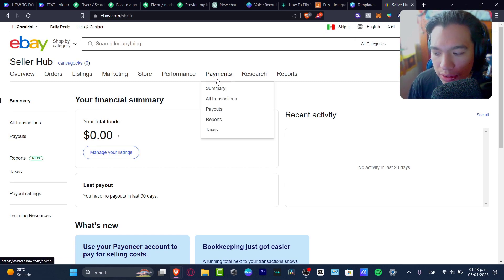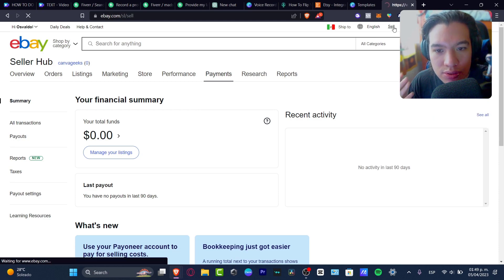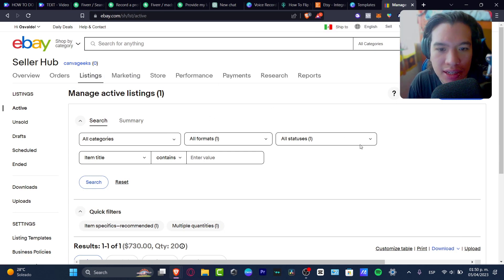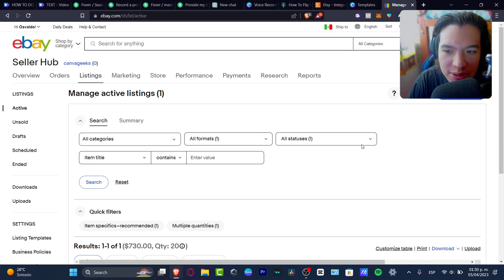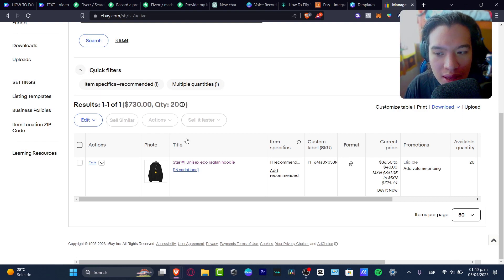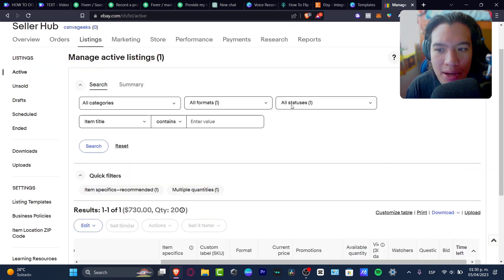Add all of those elements and then go into the actual seller hub. Go into 'Sell' once again and take a look — if I go directly into the listing, my seller dashboard will appear. It's really important to have at least one active listing. As you can see I have one product and I can see the photo, the title, the item specifications, the custom label, the format, the current price, the promotions — absolutely everything about my actual product.